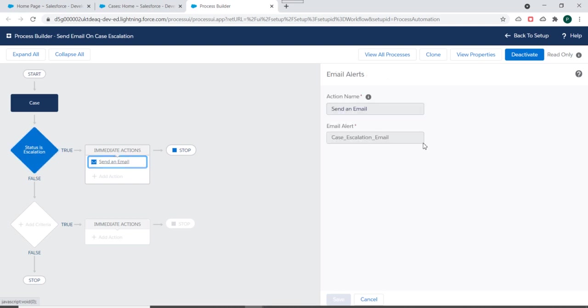And action is we need to send an email to a user. And we have used email alert as an action over here.